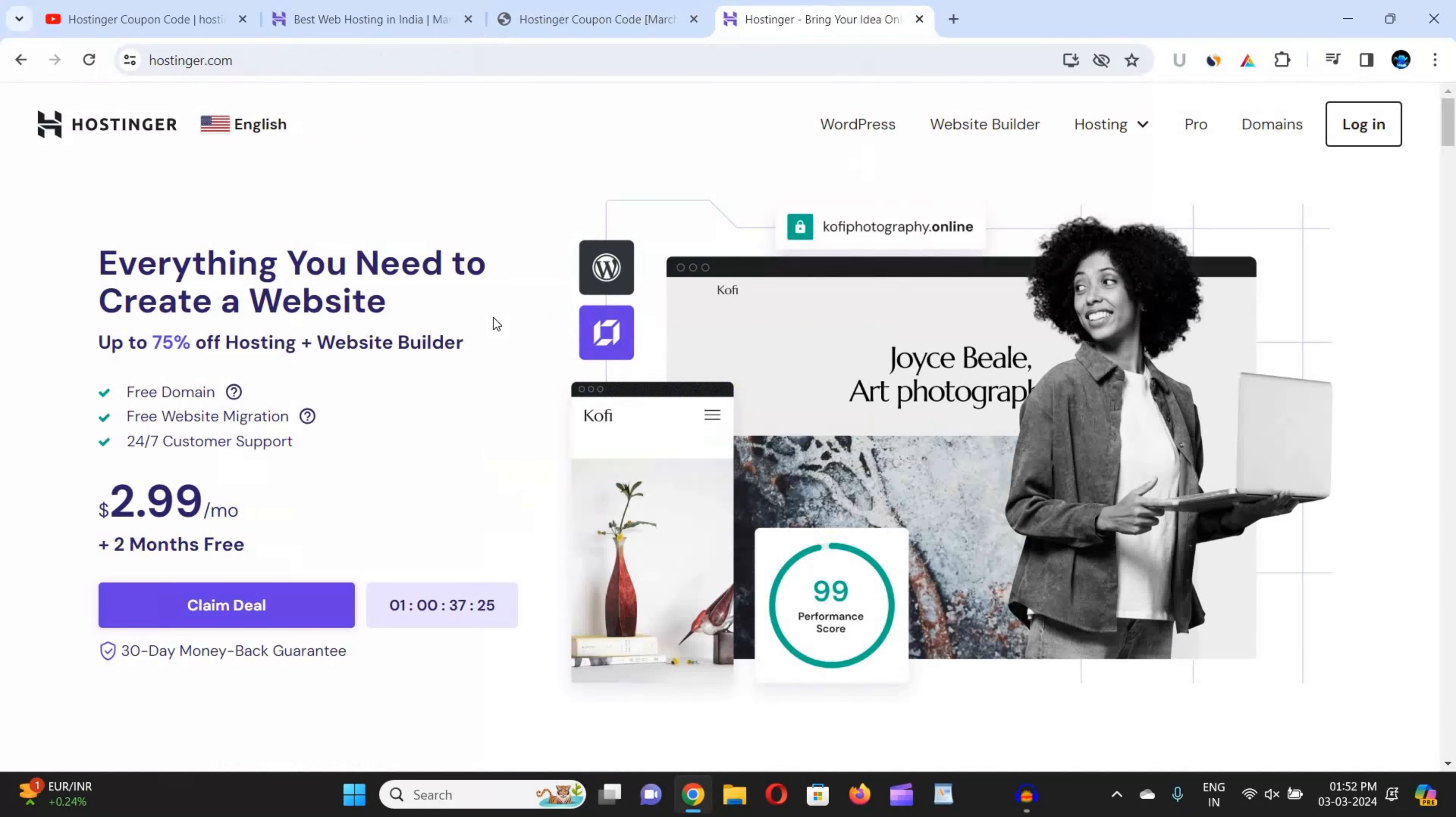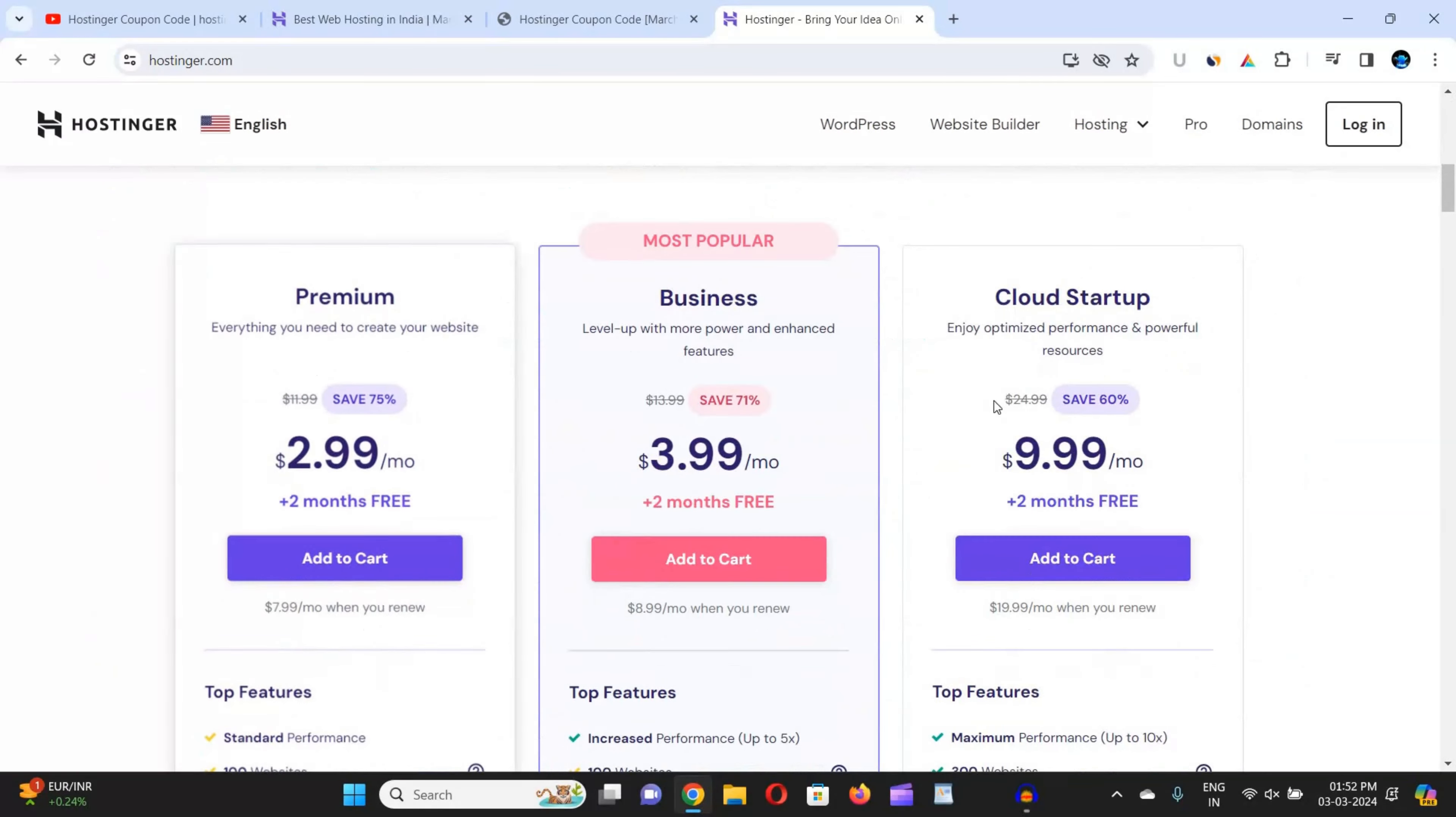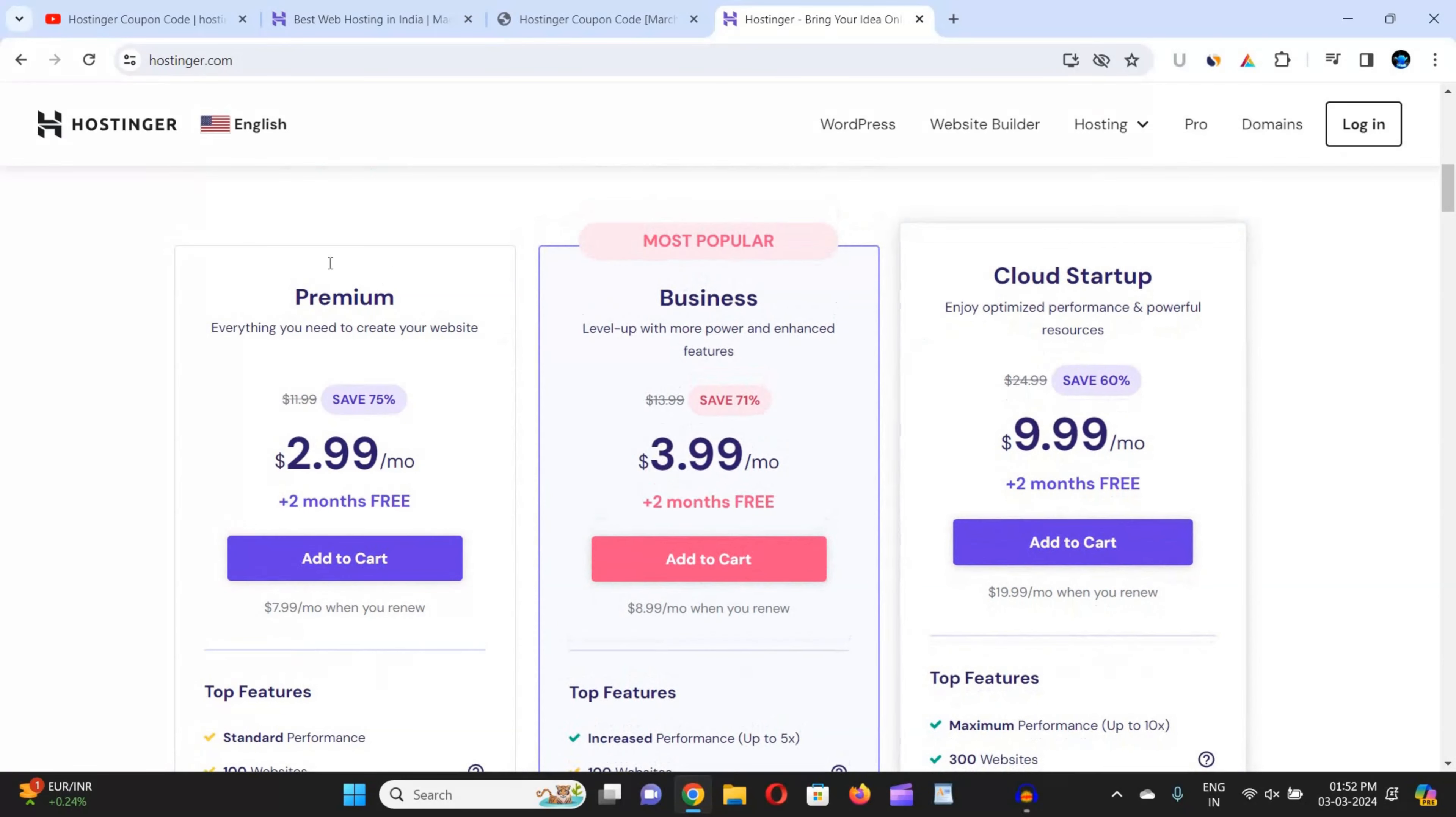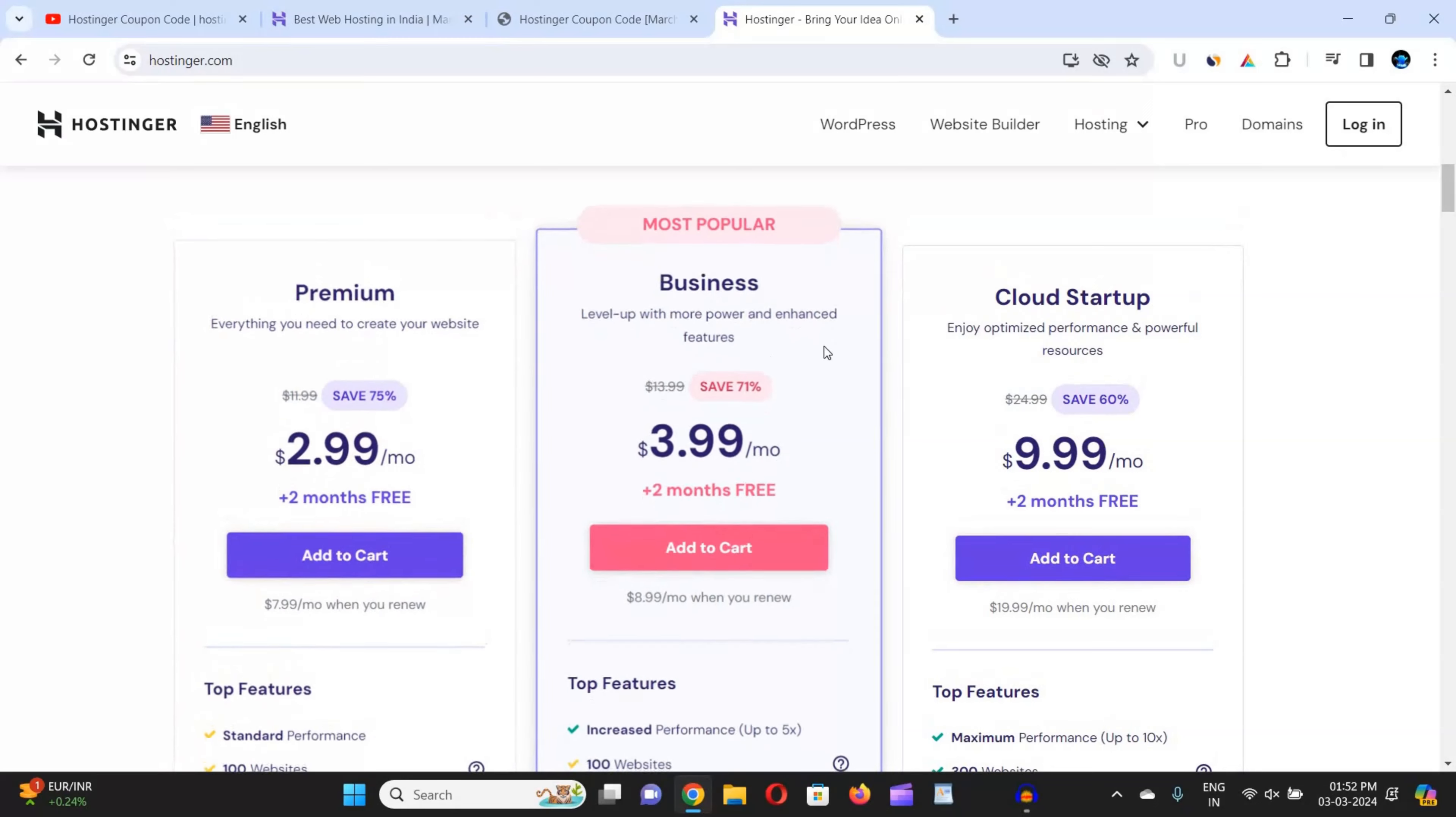Now I'm going to tell you how you can apply the coupon code in Hostinger and get the best discount. I came back to Hostinger. Now scroll down and choose any plan that you want to buy. I would recommend you should go with business plan or cloud startup plan because premium plan is not worth it.